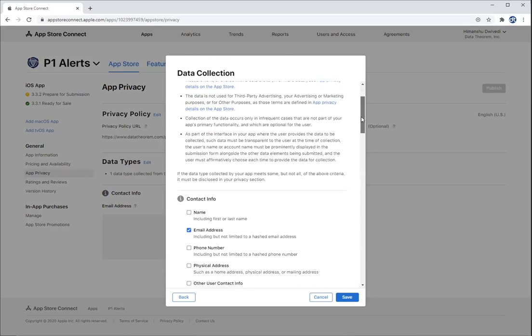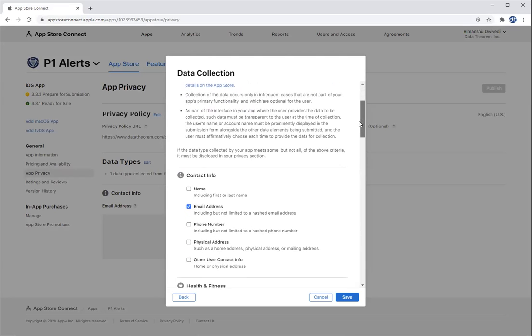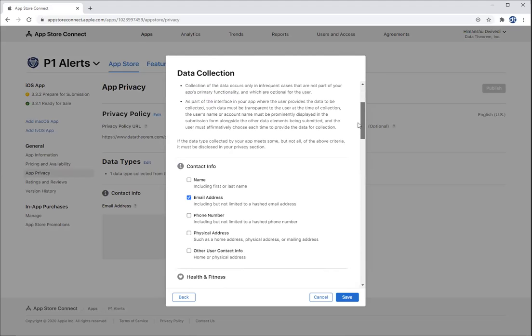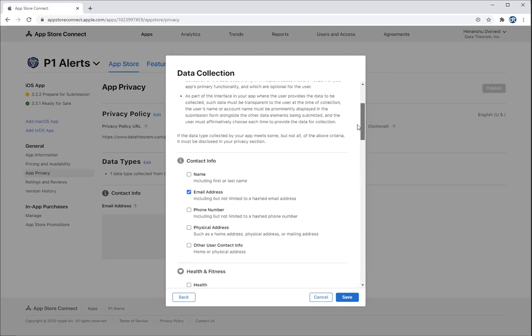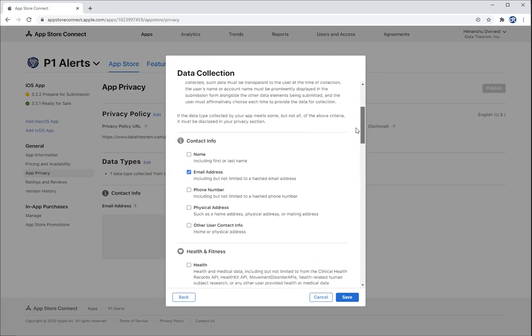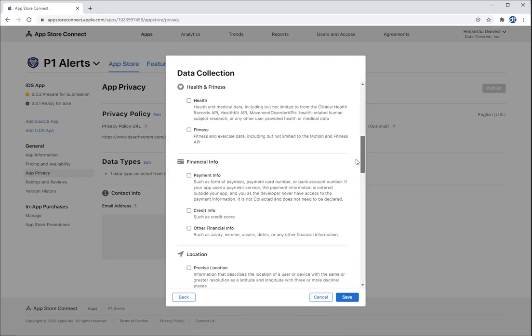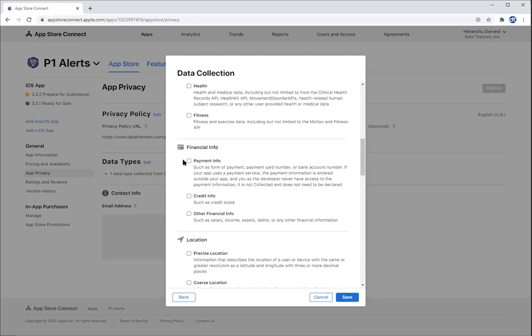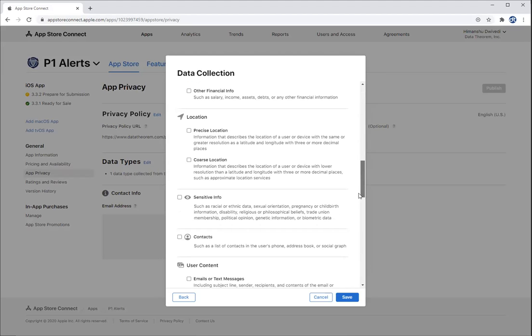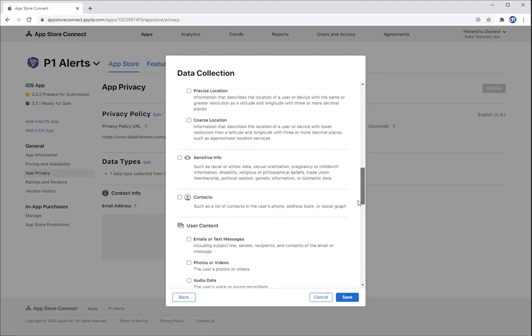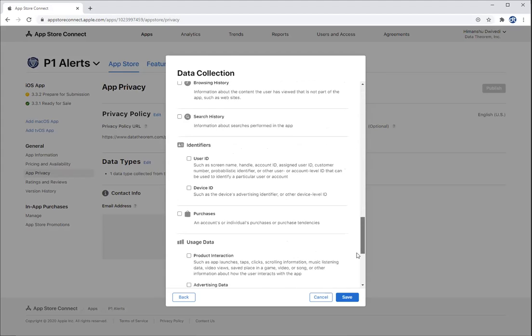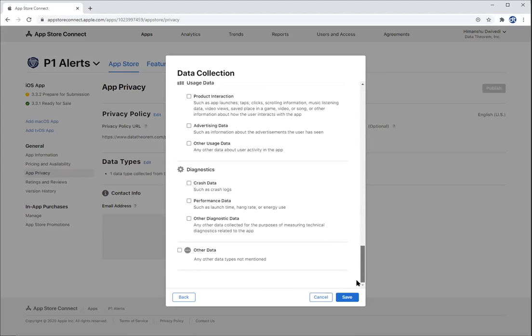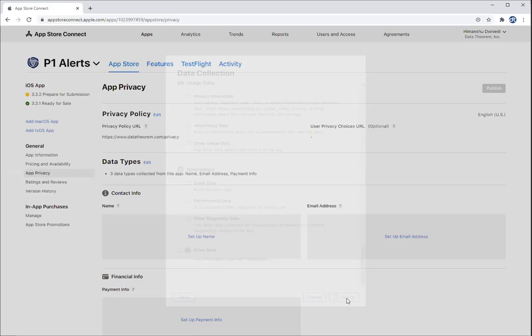Then it's going to ask you what data you're collecting. Now notice it's just asking you, there's no technical verification. This is like survey monkey, if you will. So you can say, Hey, I'm collecting the name, email address. Let's say I'm a FinTech app. So I'm clicking payment info and done and done. Your product manager, your developer is being honest and saying, okay, this is it. Let's see how fast I can get through this wizard. Cause I got to release this app. I'm going to hit save.